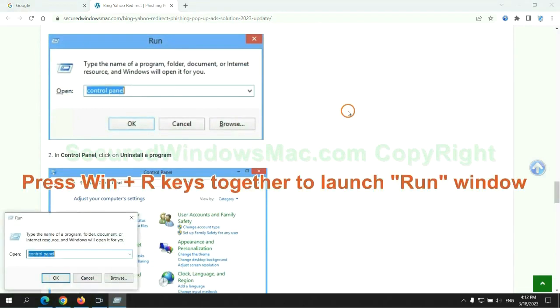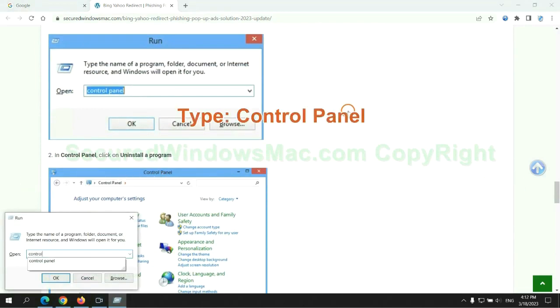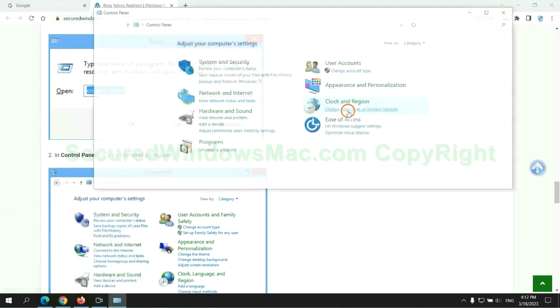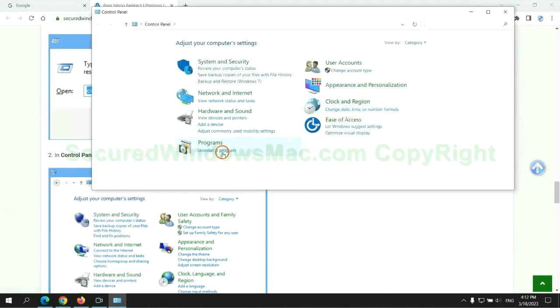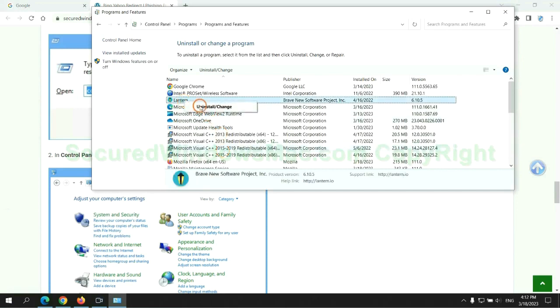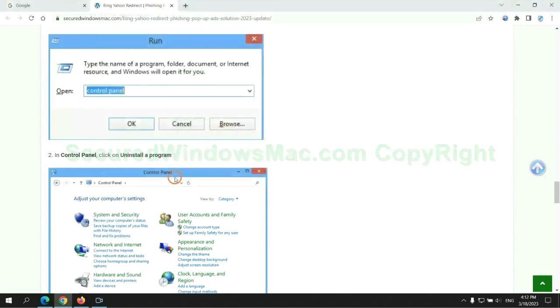Press Windows plus R keys together to launch run window. Type control panel. Click uninstall a program. Right click on malware and click uninstall.